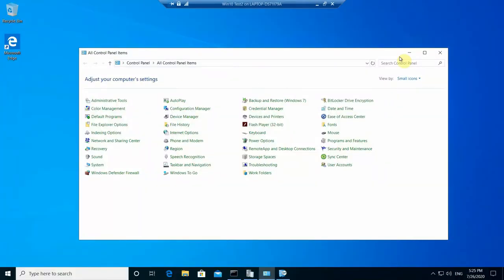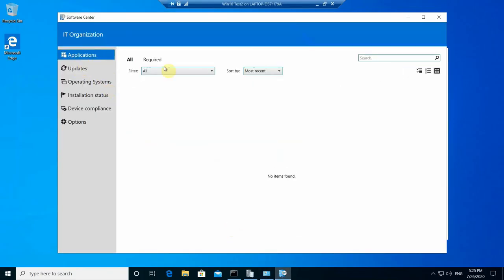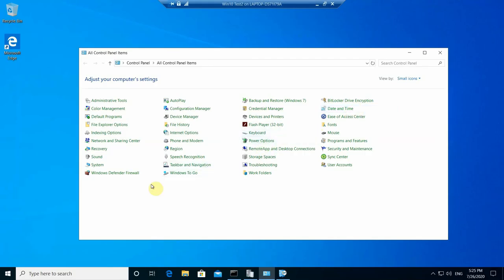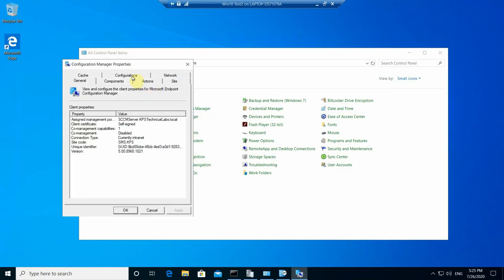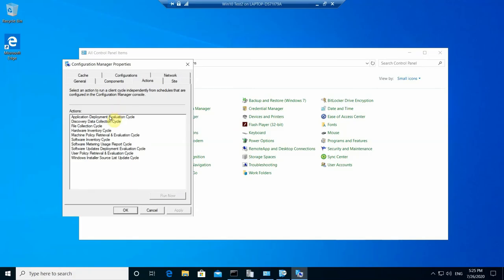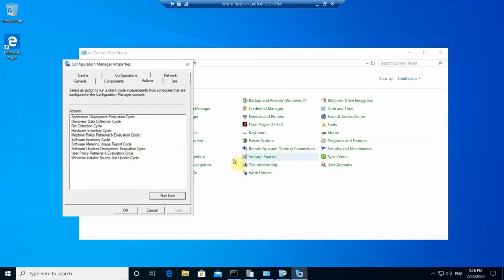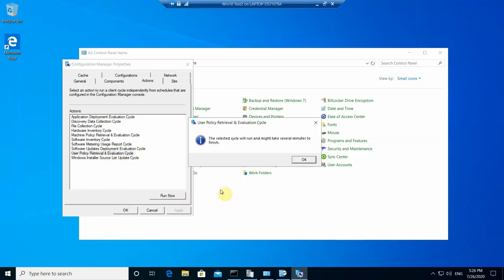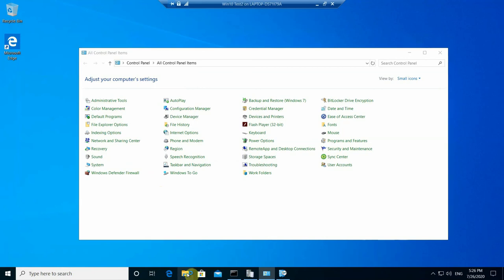Now let's go to the end user machine. On the end user machine, we first check if any application is visible in Software Center — not yet. We can go to Control Panel, then Configuration Manager, and check Actions. By default, the client communicates with the management point every 60 seconds, but since we need to deploy on priority, we run three cycles: Application Deployment Evaluation, Machine Policy Retrieval, and User Policy Retrieval.